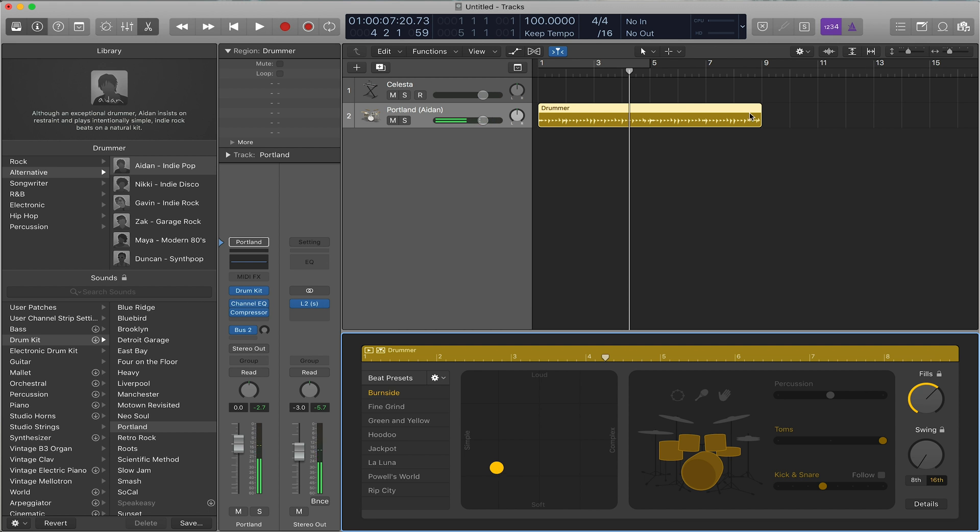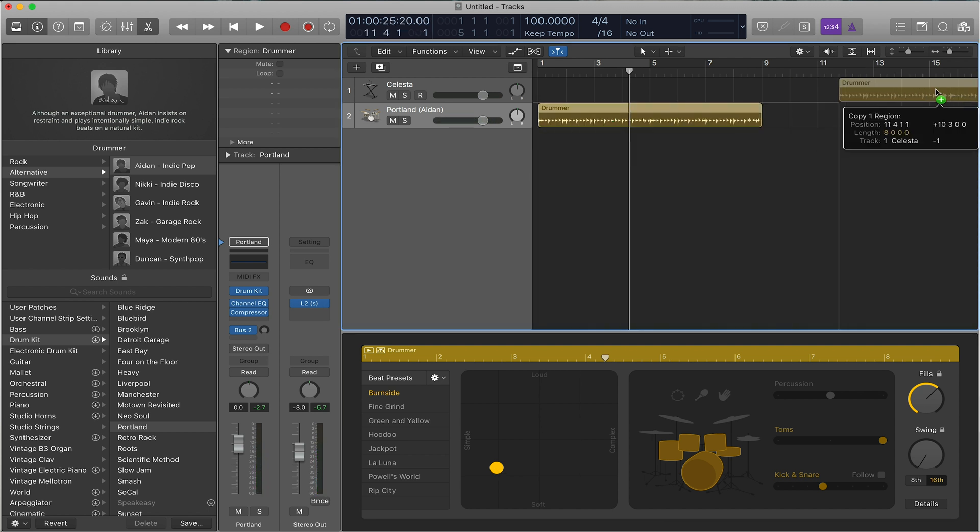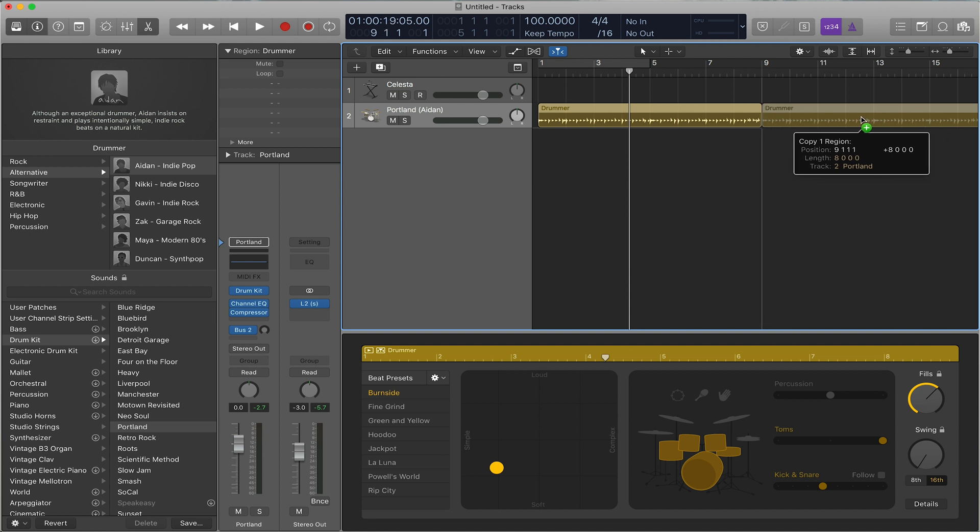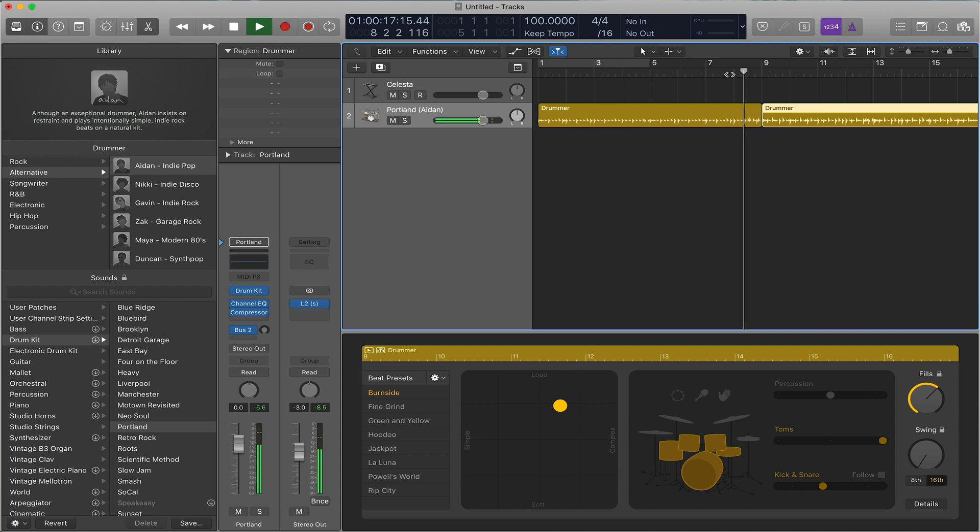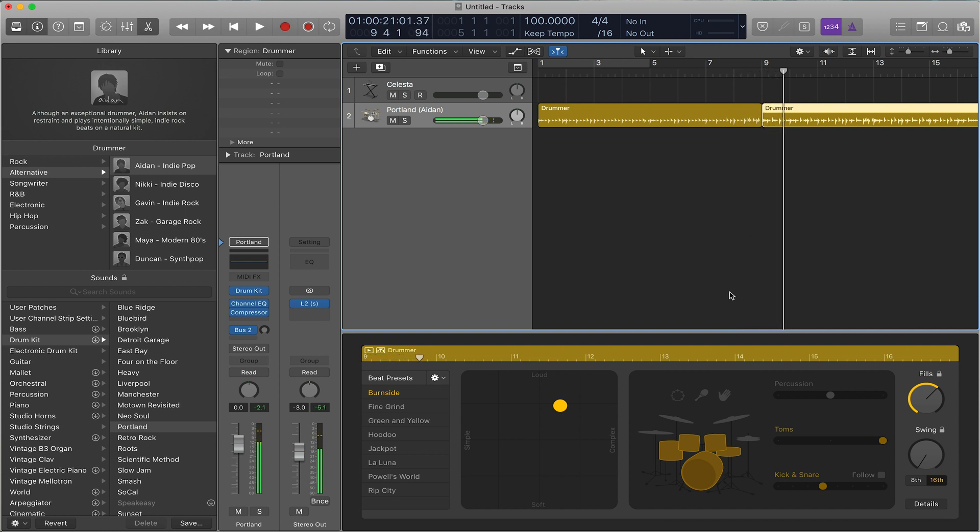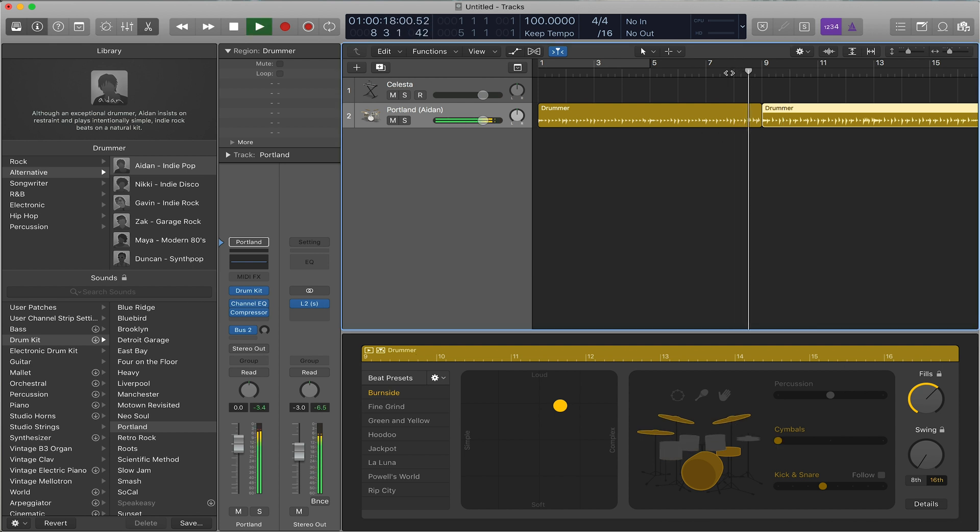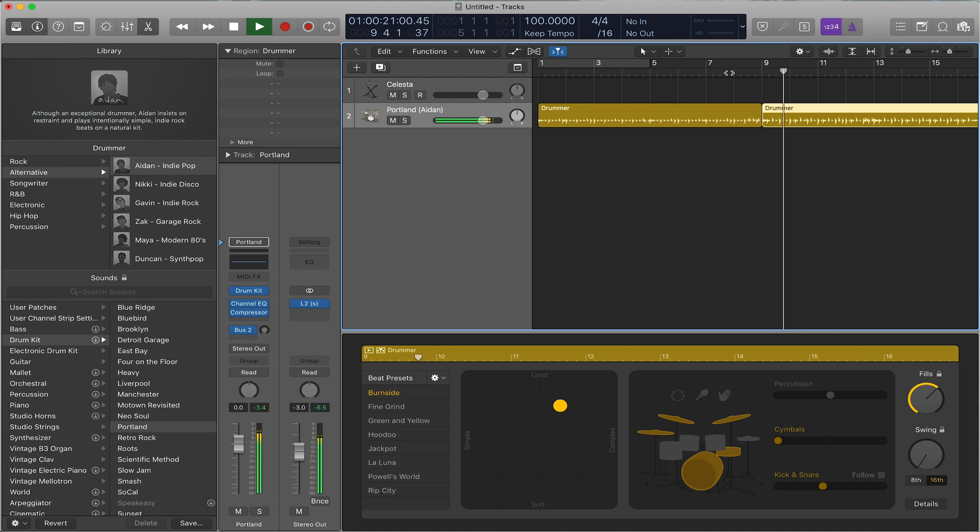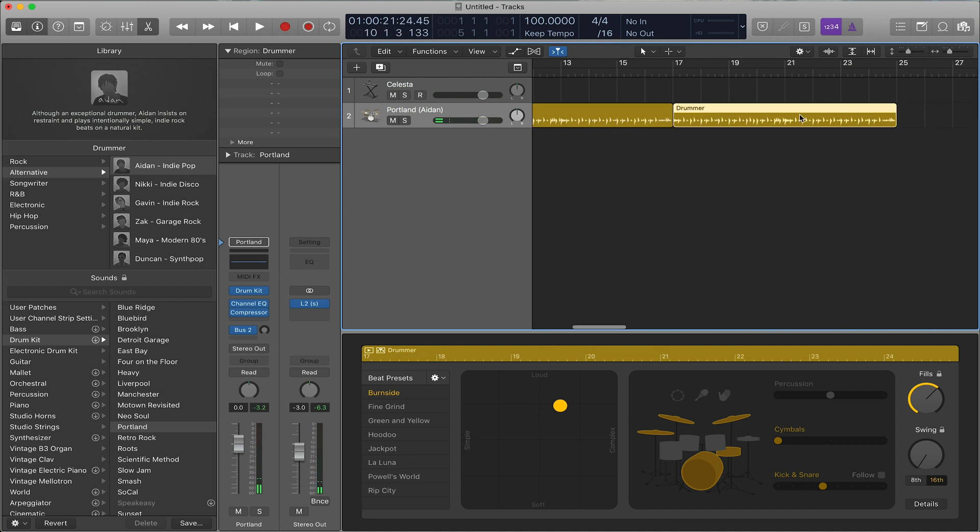And so what's cool is you can go here and you can just copy it over, which is Option-Drag, and then create a new section that's different. So let's say I want this section to have symbols on it. So it does this Tom Groove. Just a reminder, it's Option-Drag to copy over a new section.